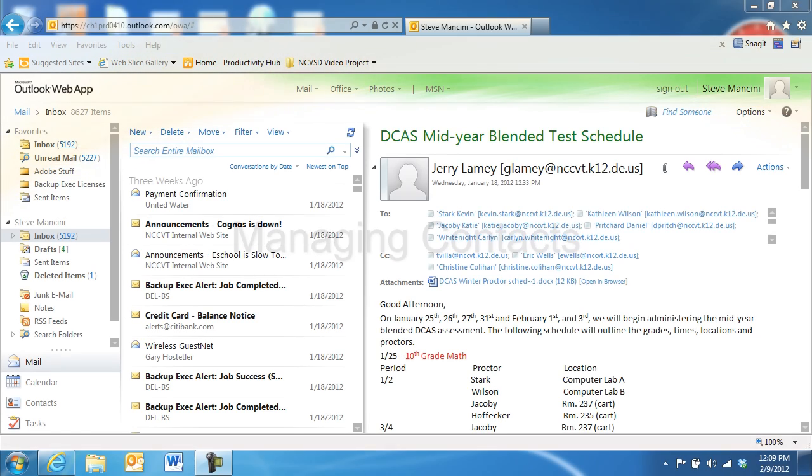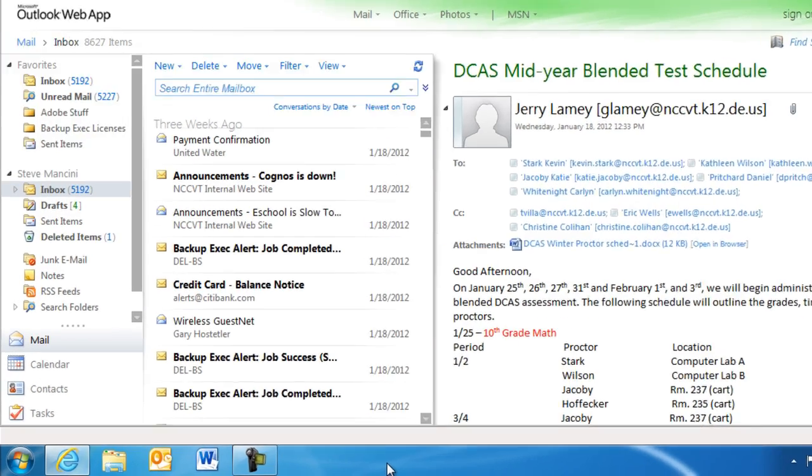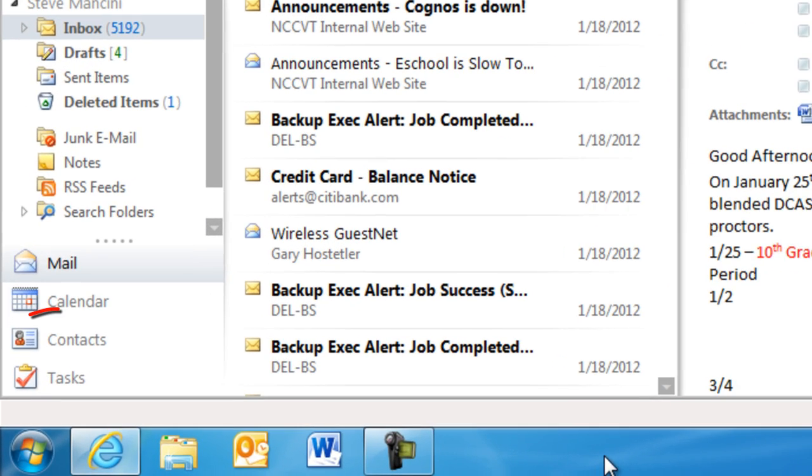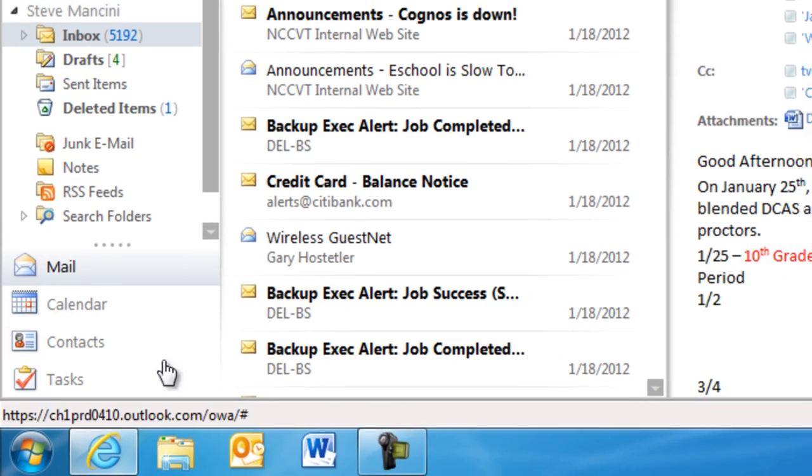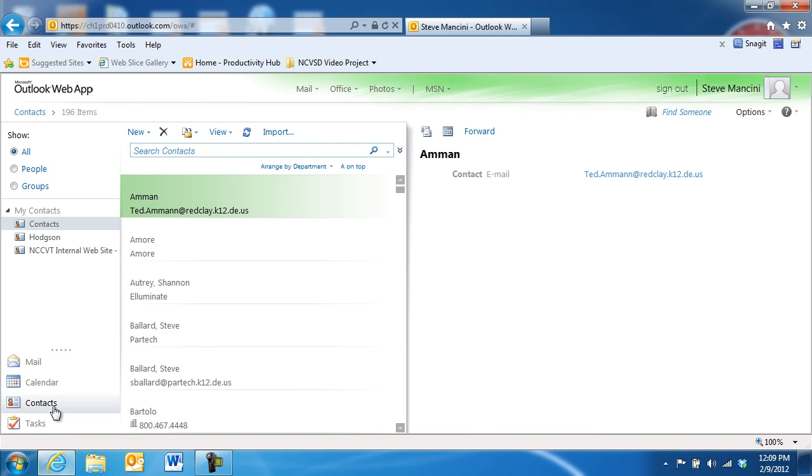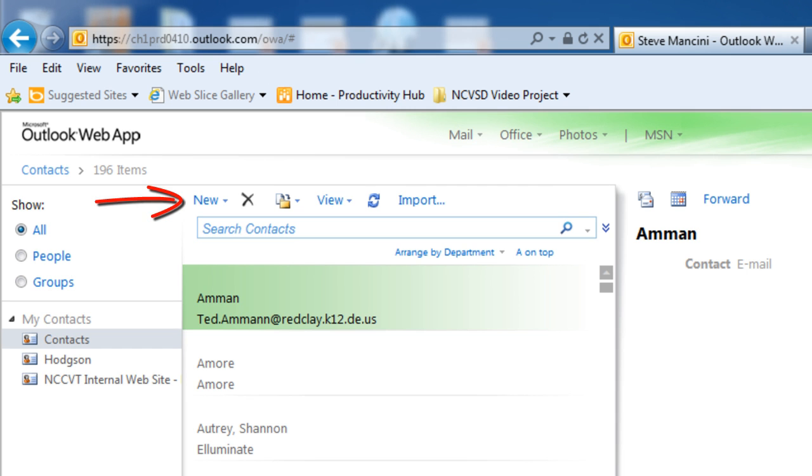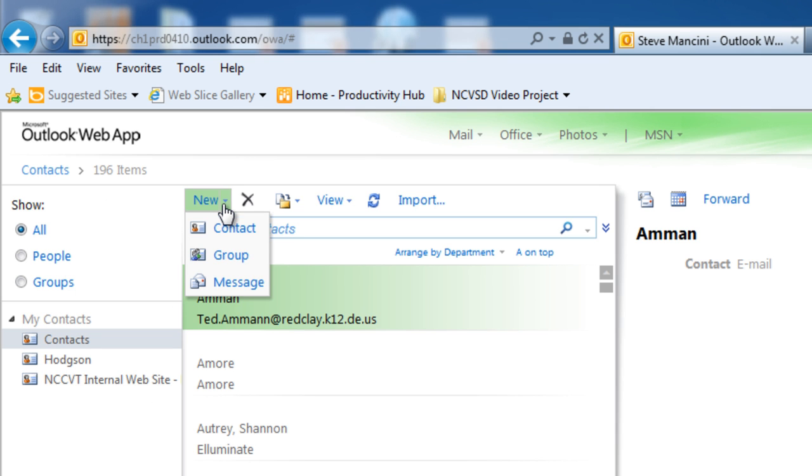To add a new contact to your Outlook address book, click the Contacts button in the lower left corner of the Outlook web app. Next, click the New button in the toolbar above the Contact list. If you'd like to create a group or distribution list, click the drop-down arrow next to the New button and choose Group.